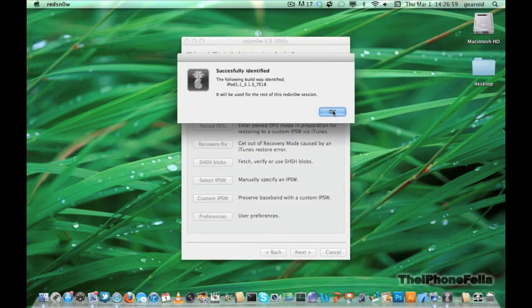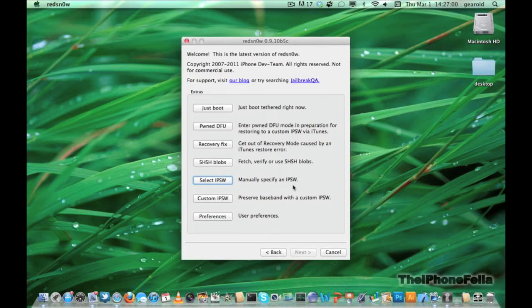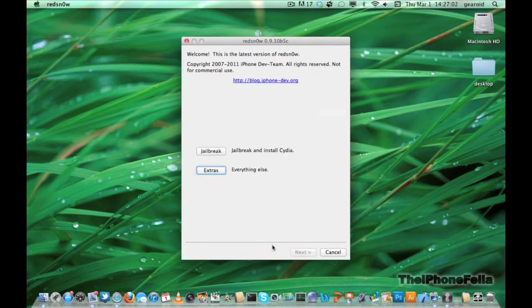Select OK and then select back. And go ahead and select jailbreak.